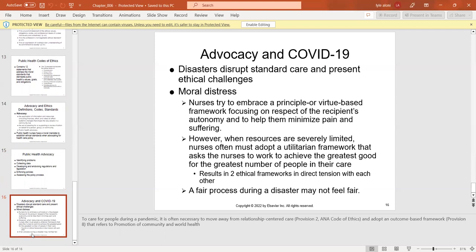Advocacy in COVID-19 and disasters will disrupt standard care and present ethical challenges and moral distress. We try to embrace the principle of respecting autonomy and minimizing pain and suffering, while recognizing that the process during a disaster may not feel fair — as was seen with COVID-19.